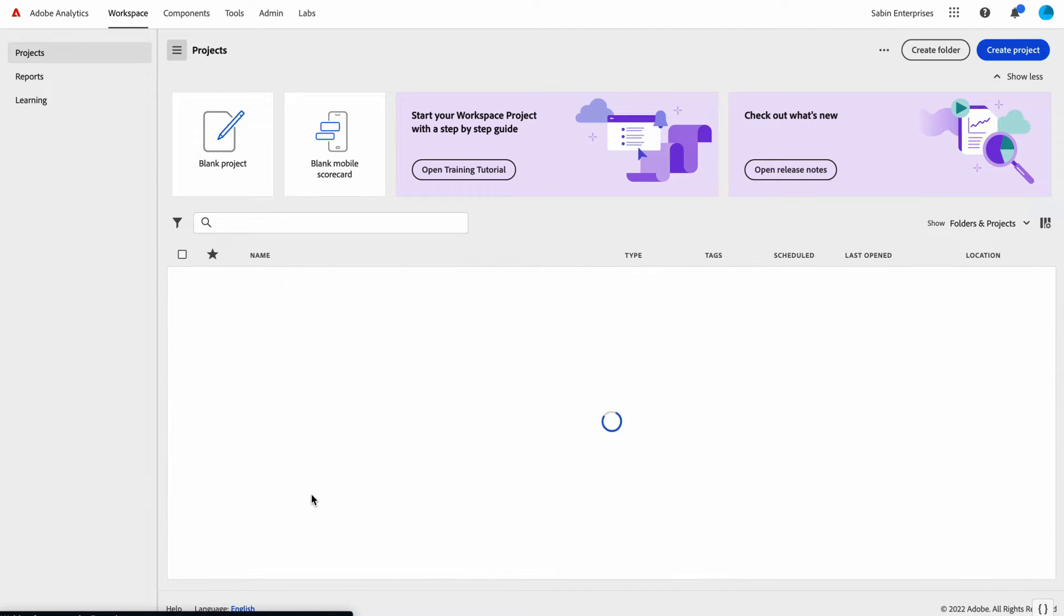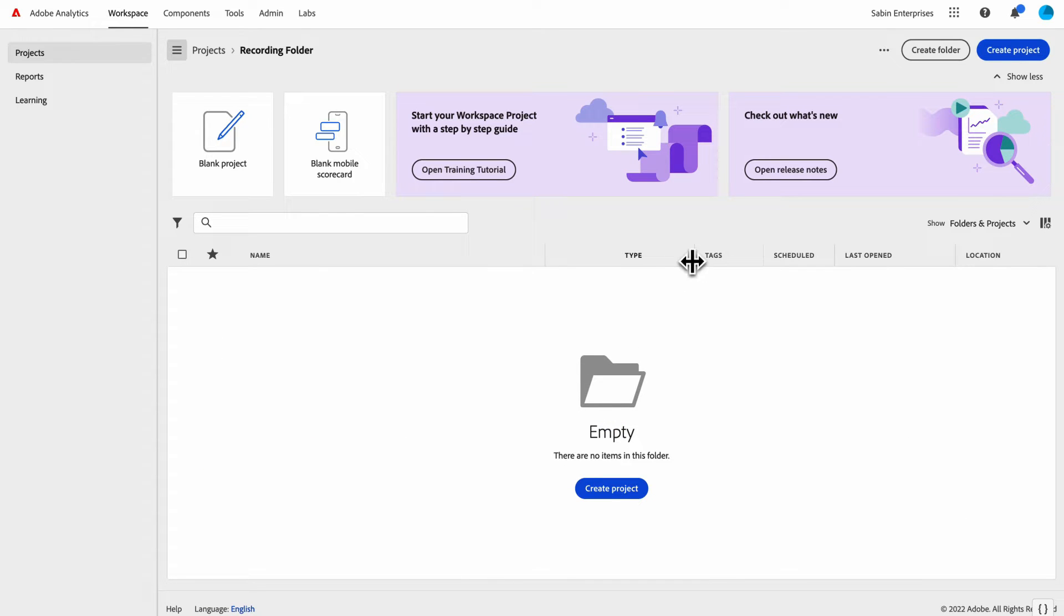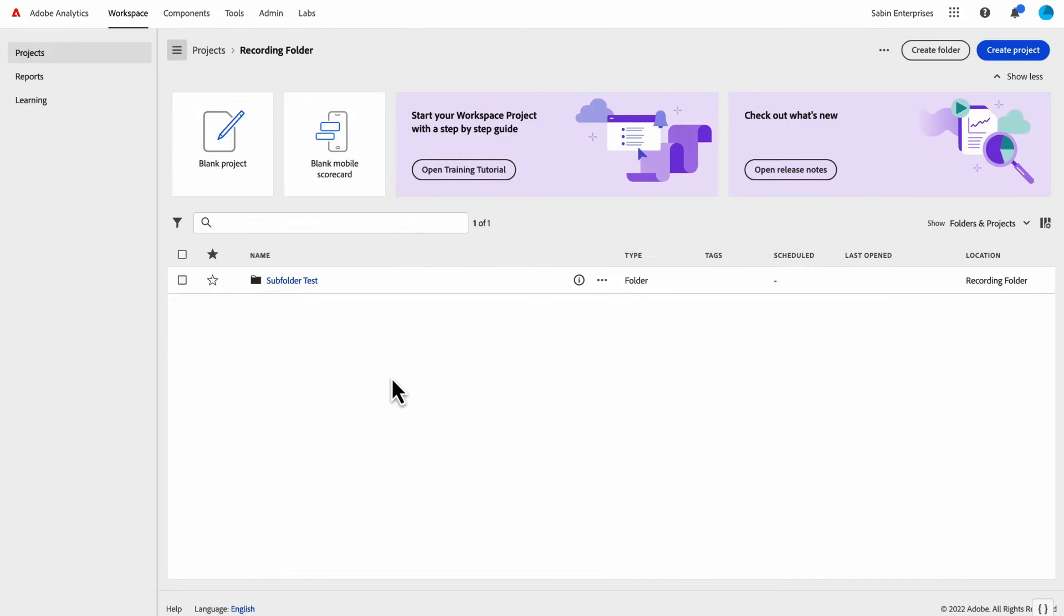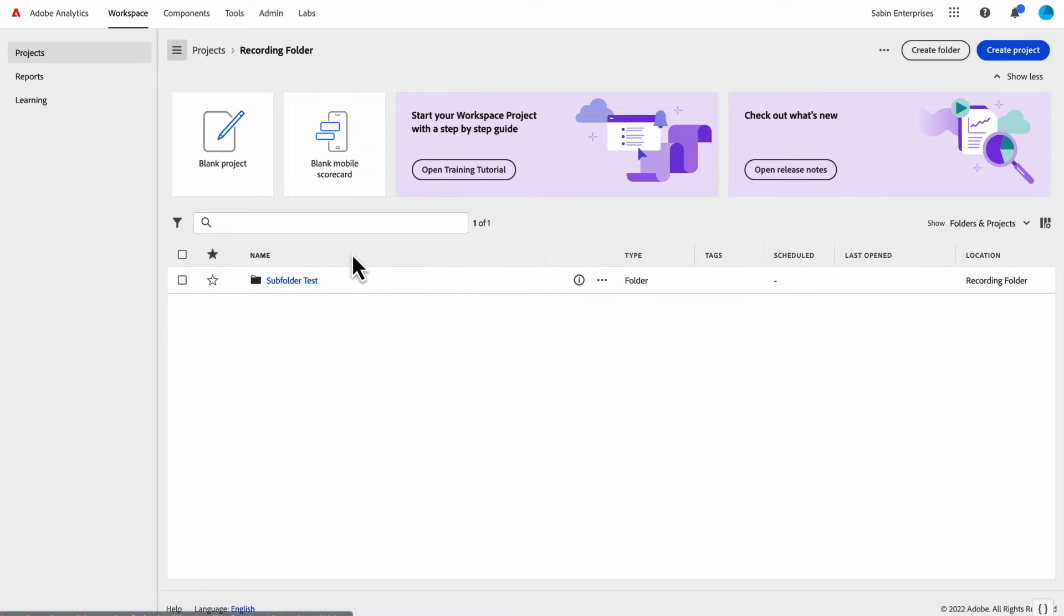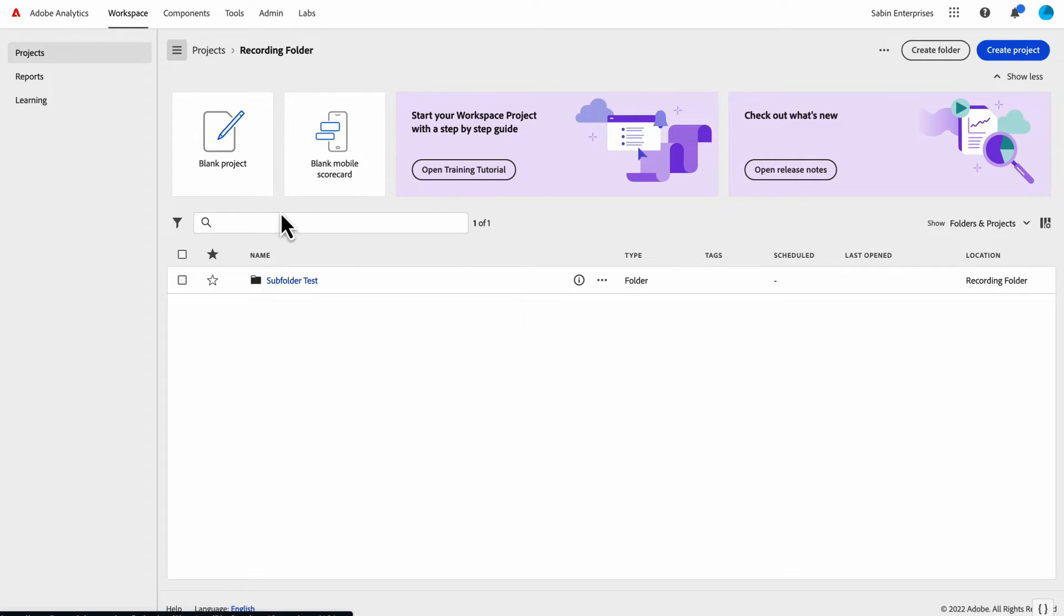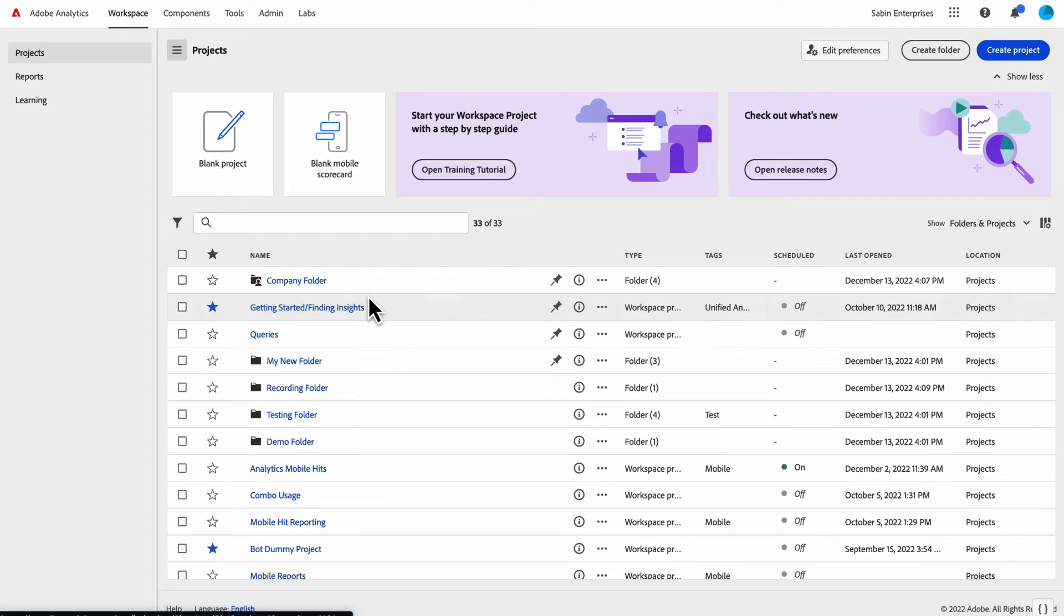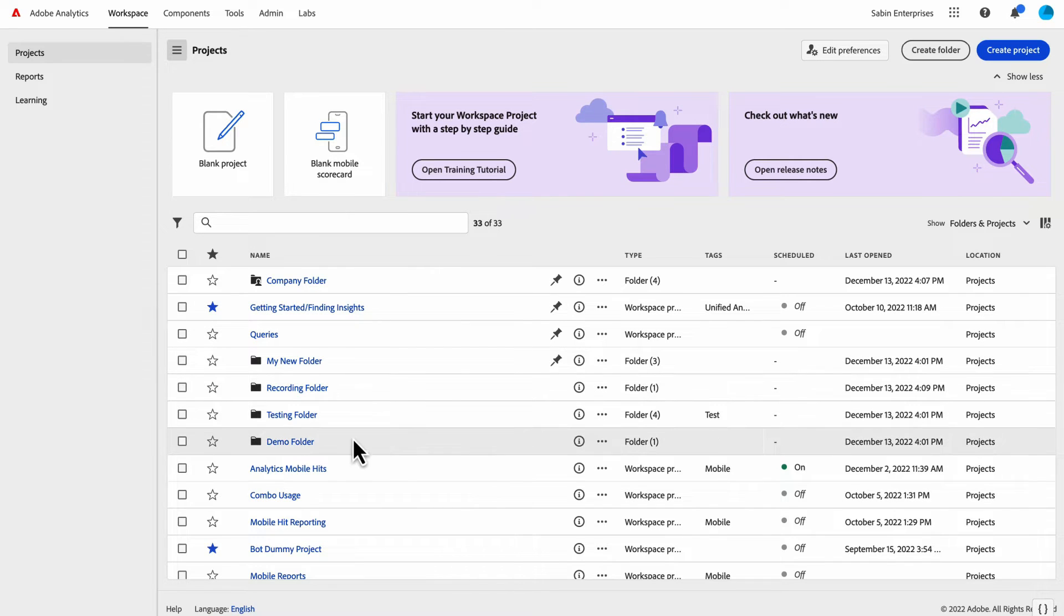Now within this folder, if I wanted to, I can create subfolders. To create a subfolder, you just click on the create folder button. This is a fairly empty folder other than the subfolder I just created. There's a couple of ways that I can add content to this folder itself. I can move entire folders into another folder, or I can add a single project or multiple projects into the subfolder.